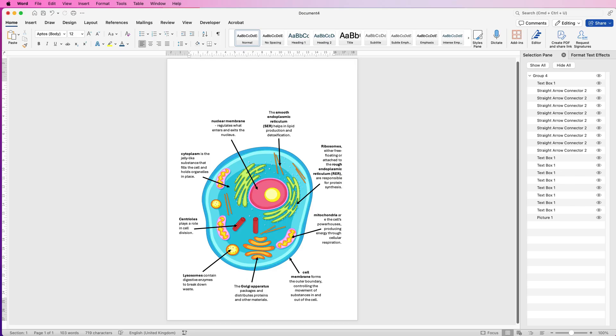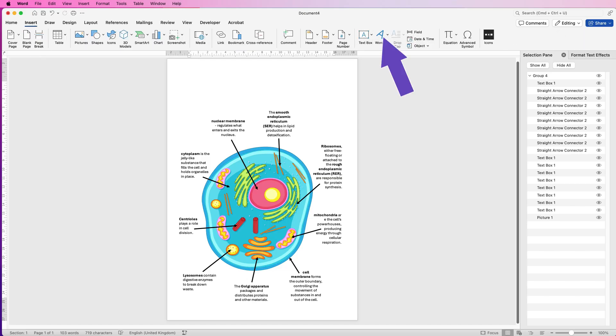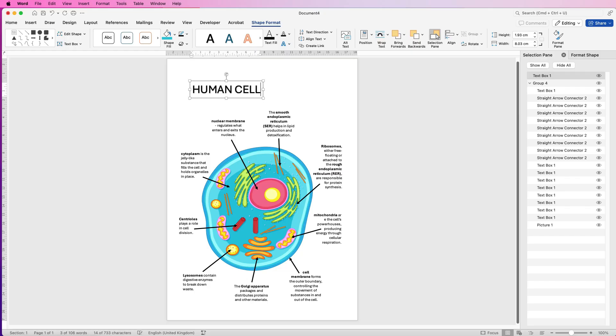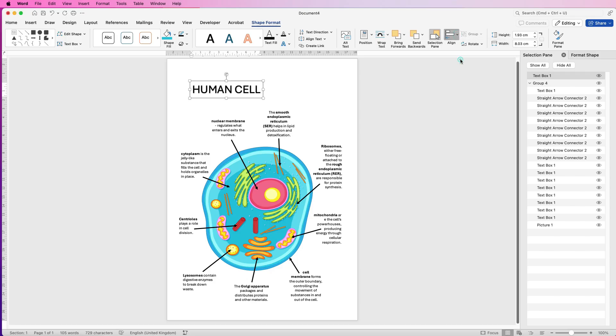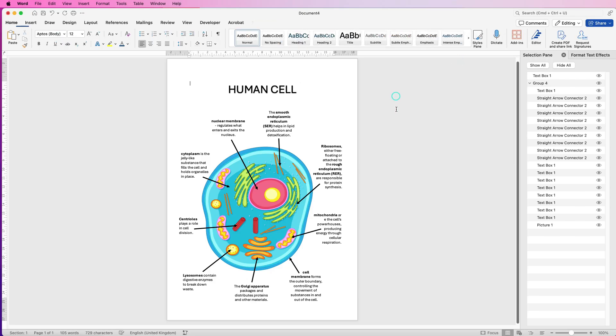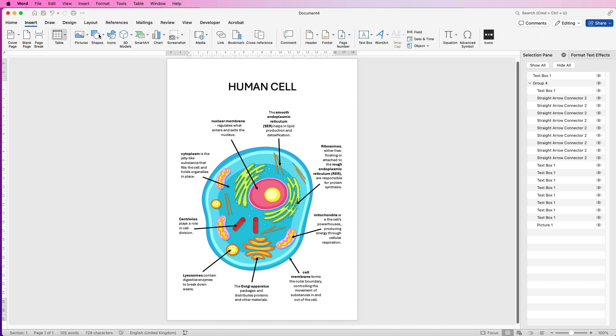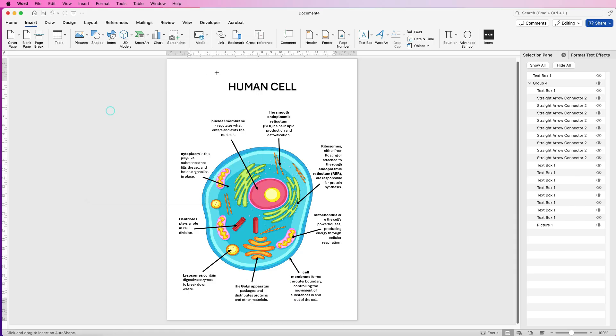So once again, I'm going to go to Insert, WordArt, click on this one. This time I won't take out the shadow. I'm just going to type in 'Human Cell', then I'm going to go to Align and select Align to Center. Deselect it, I'm just going to move that up a little bit with an arrow.